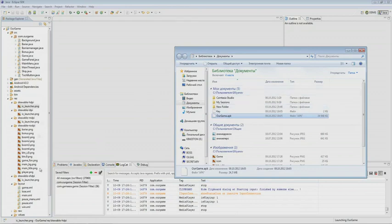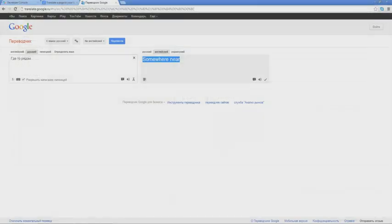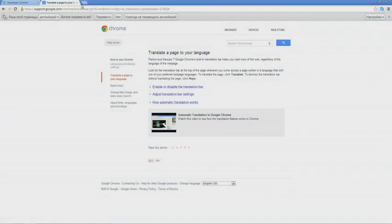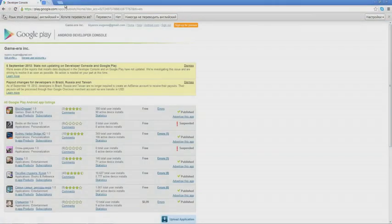Next, we go to the browser and put in play.google.com/apps/publish. In order to have access to the Android development console, you will need to register as a developer. It's not difficult.